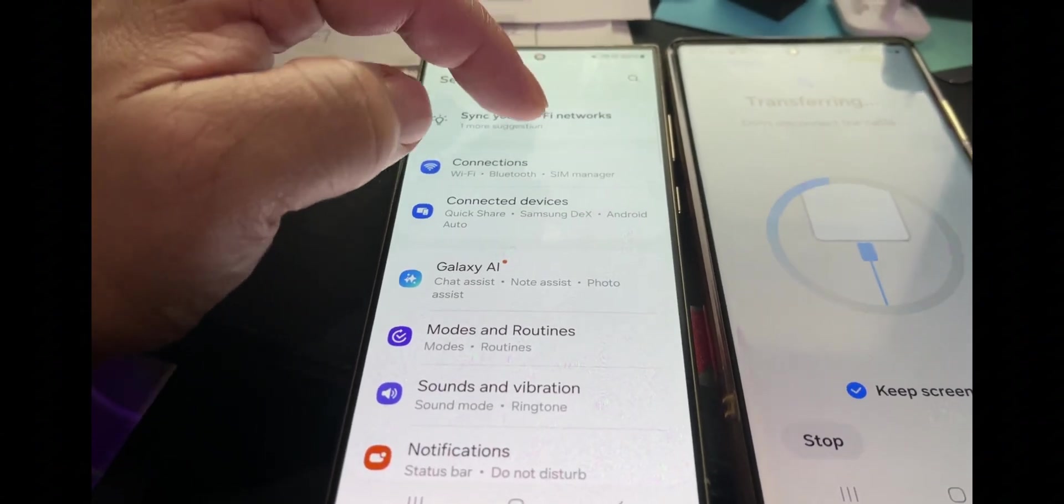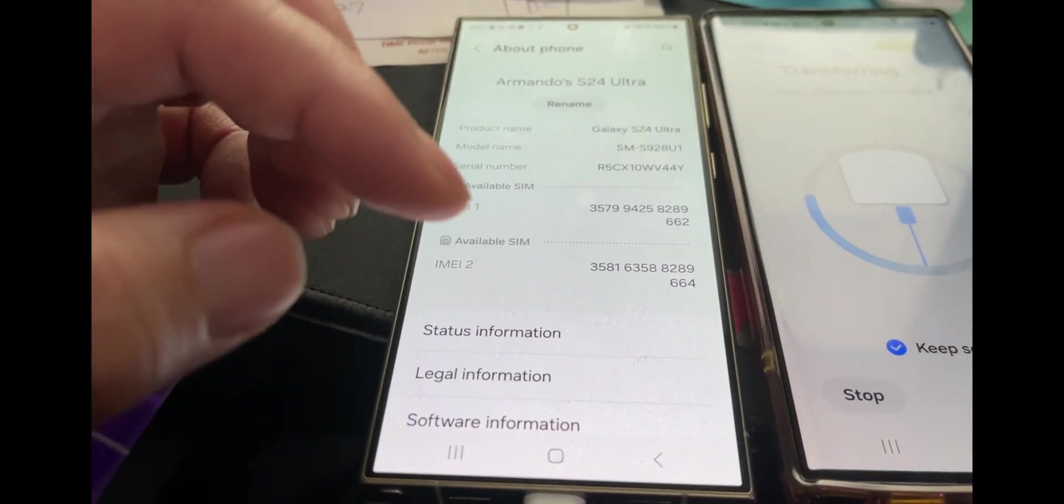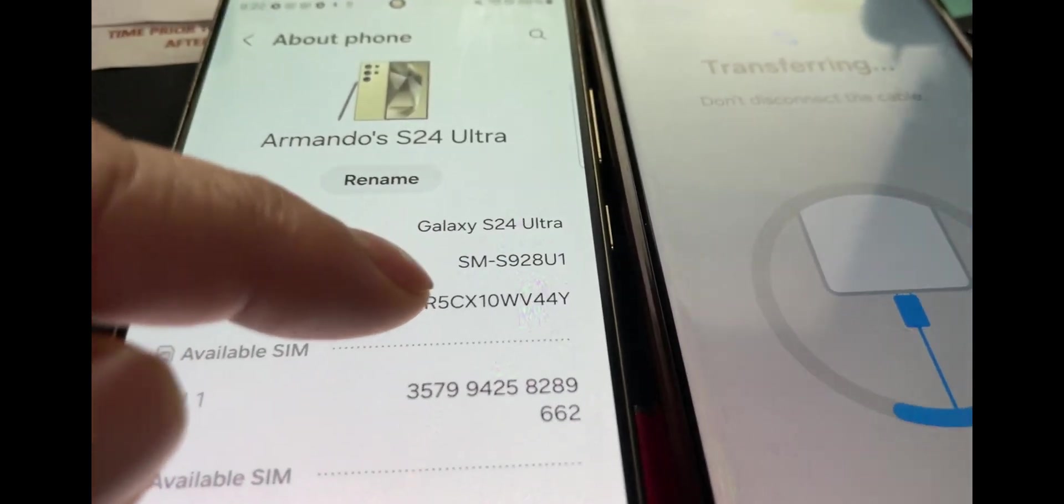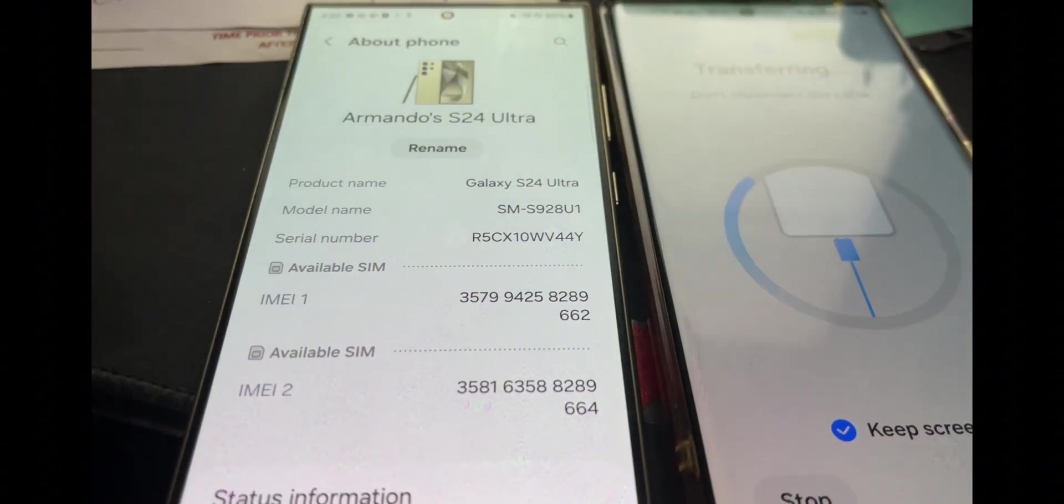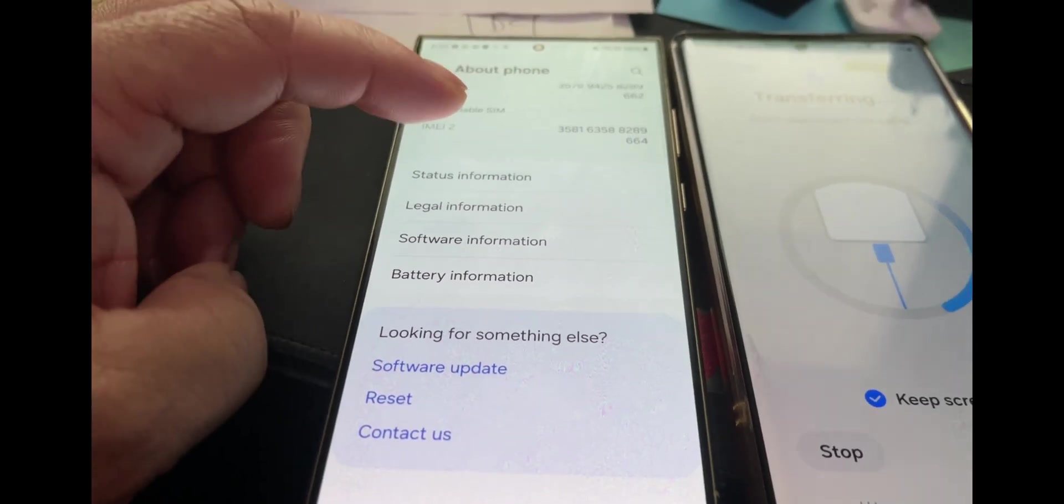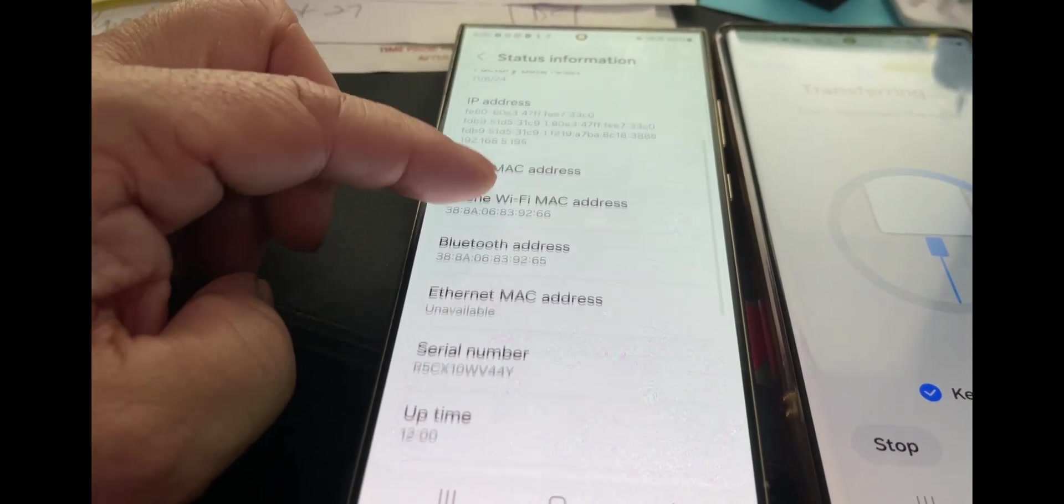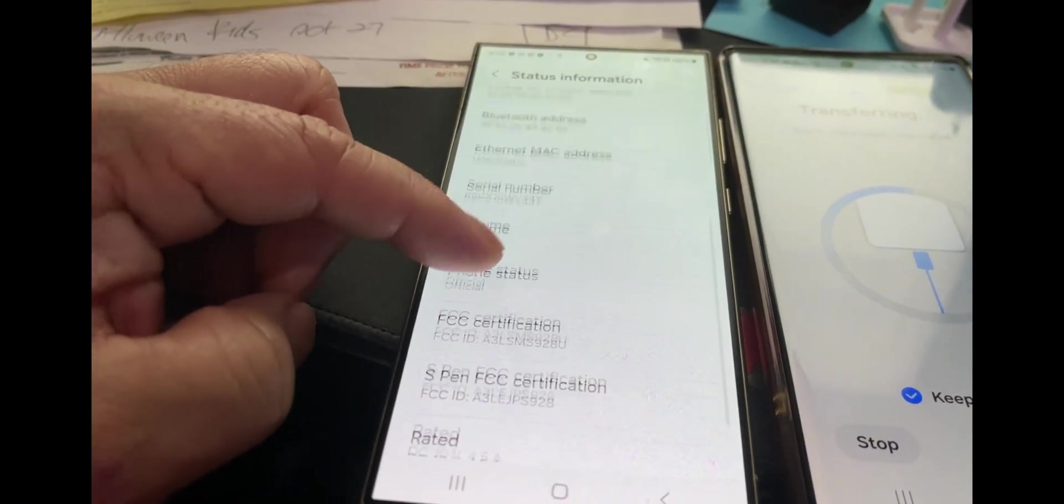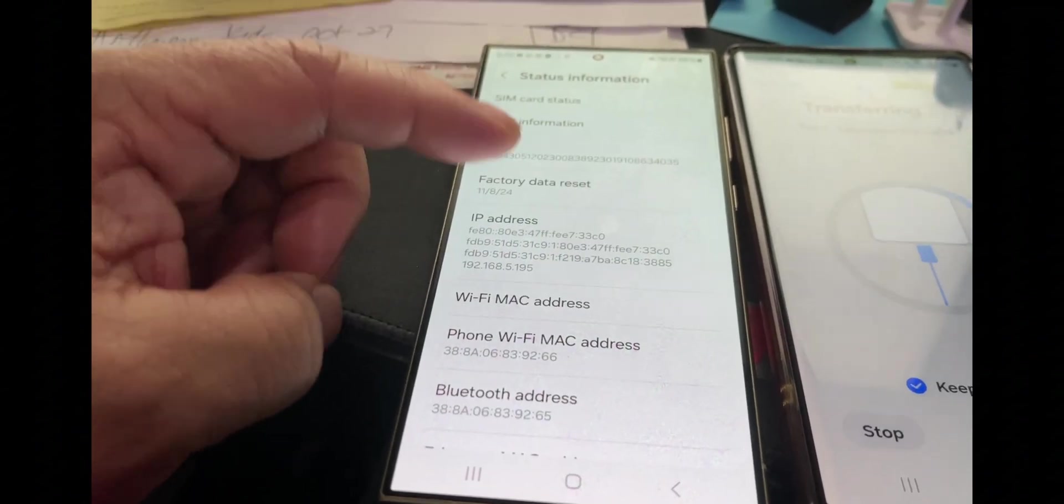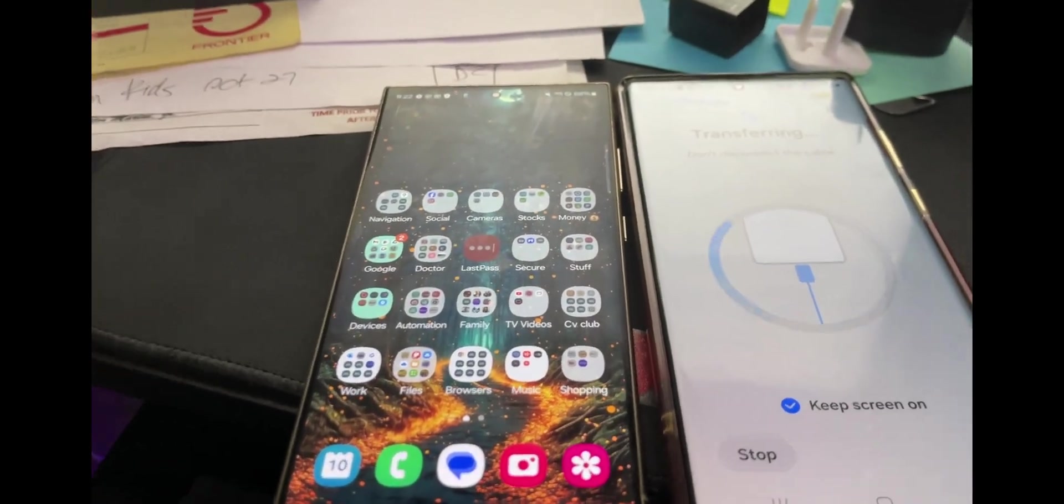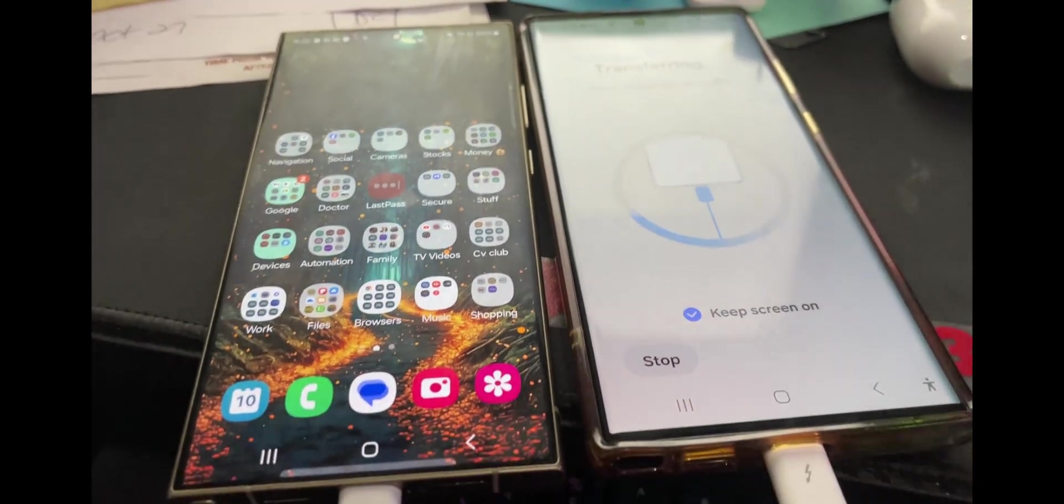Previously the UI that this thing had was the Verizon one. I could tell there was a lot of difference compared to my old one. Now I can look at the model. Look at the model name, it's got the U1, which means that's the official Samsung and not the software that was made for Verizon itself. The phone status is official. I'm pretty excited.